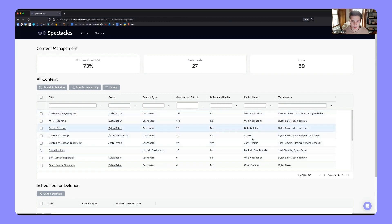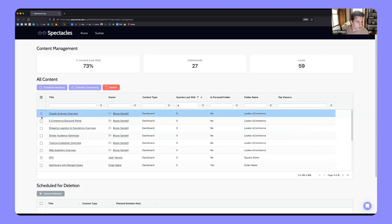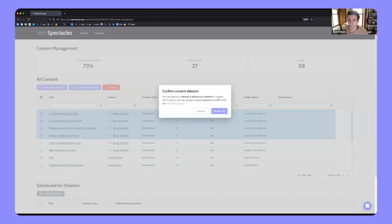We can see if content is in a personal folder or not, the name of the folder, and then we show the top viewers. This gets back to the CEO problem — low usage but high-impact viewers might be a reason why you would not want to delete content. With this table it's very easy to find content that's a good candidate for deletion. I can see some pieces of content that are disabled in Looker and have zero queries, so I might be able to just go ahead and delete these.